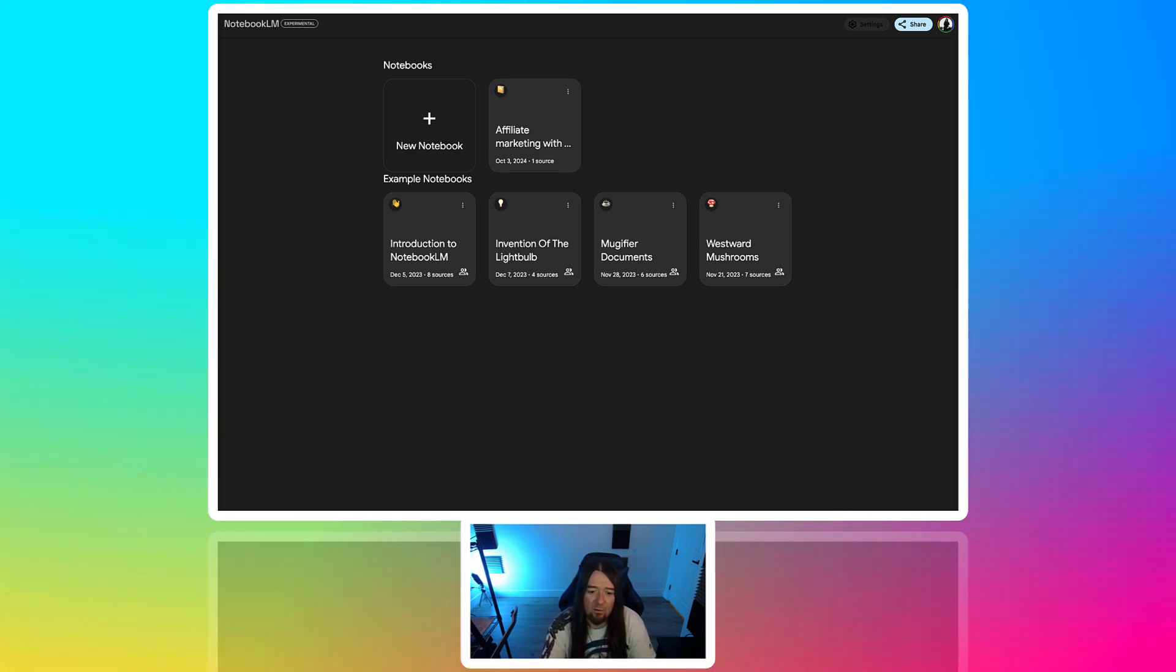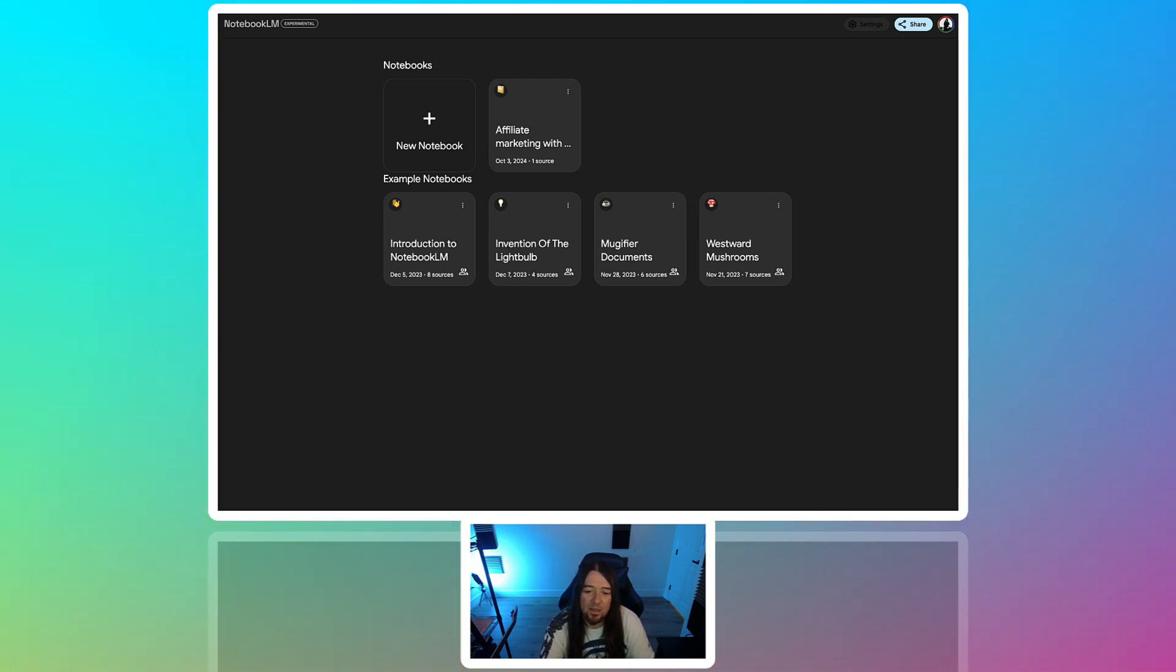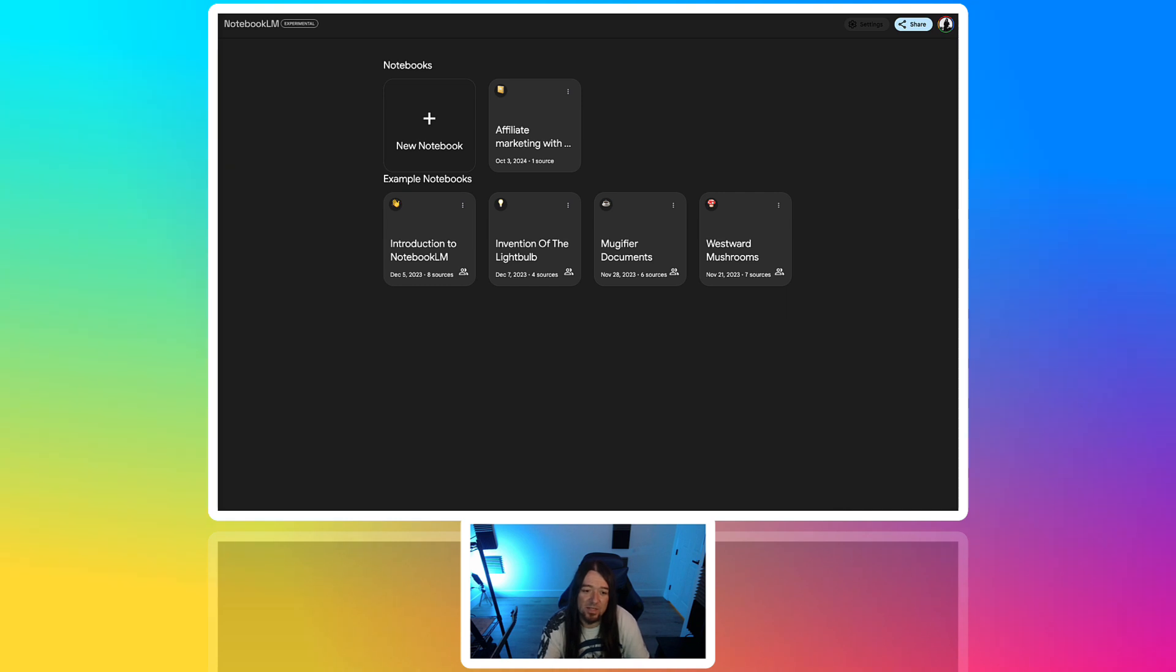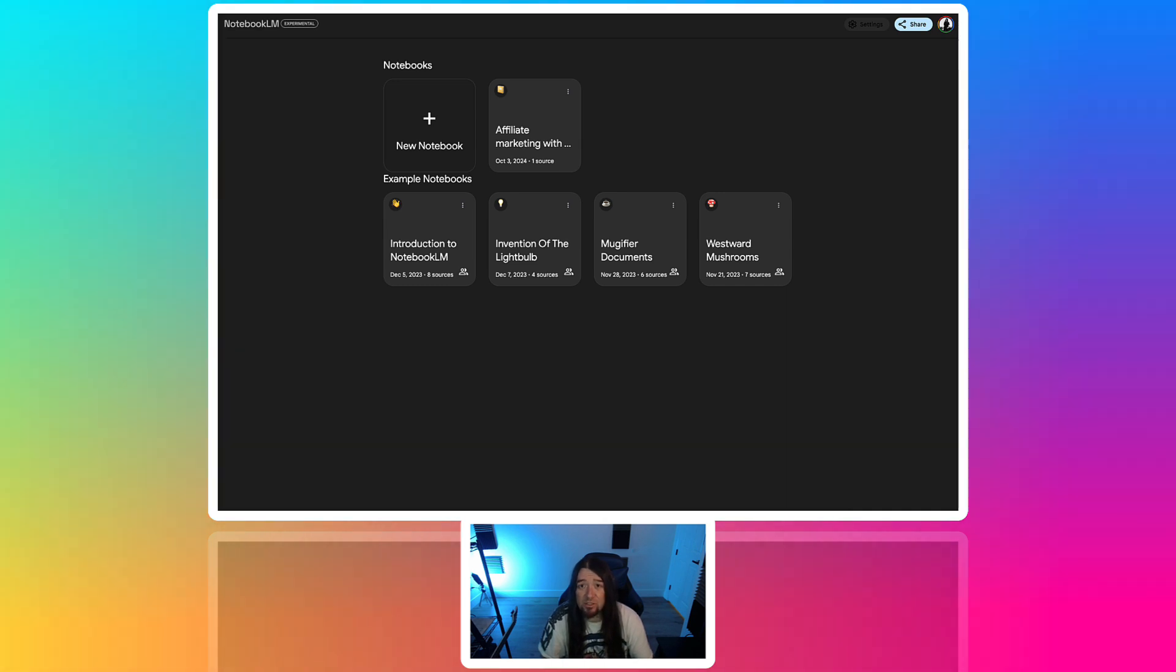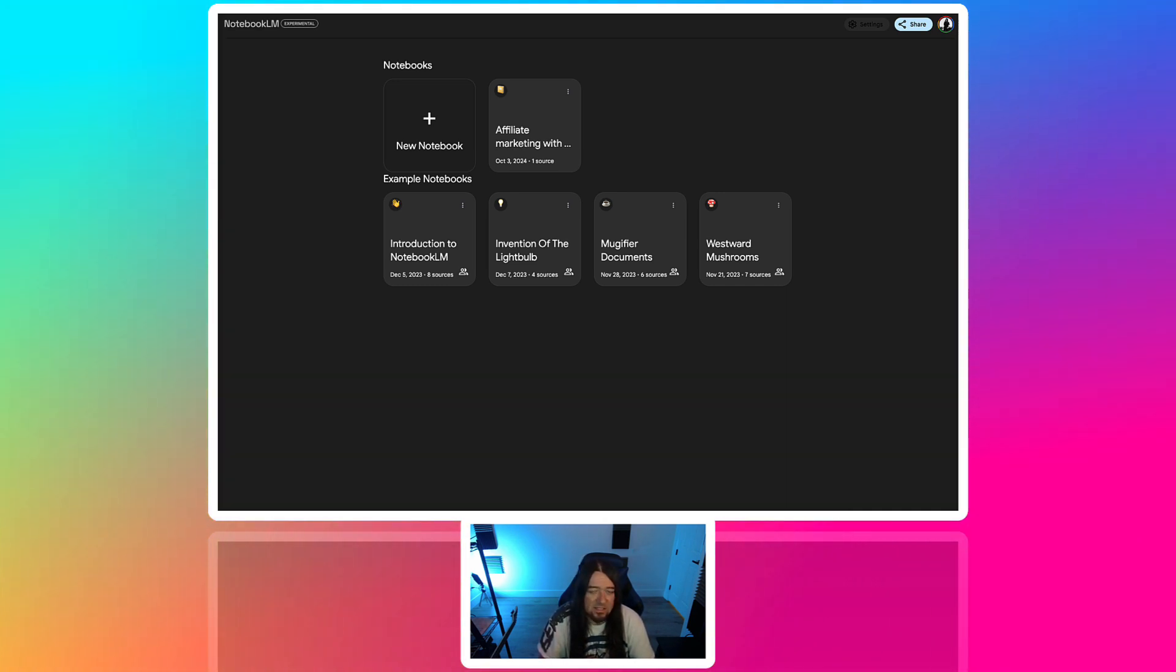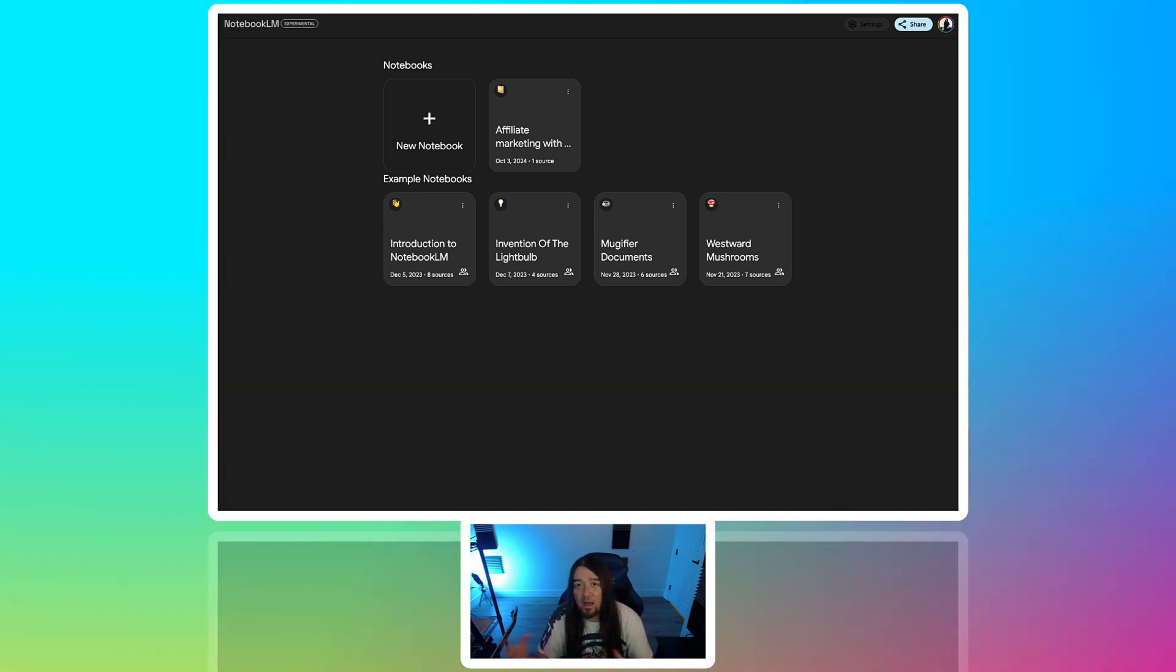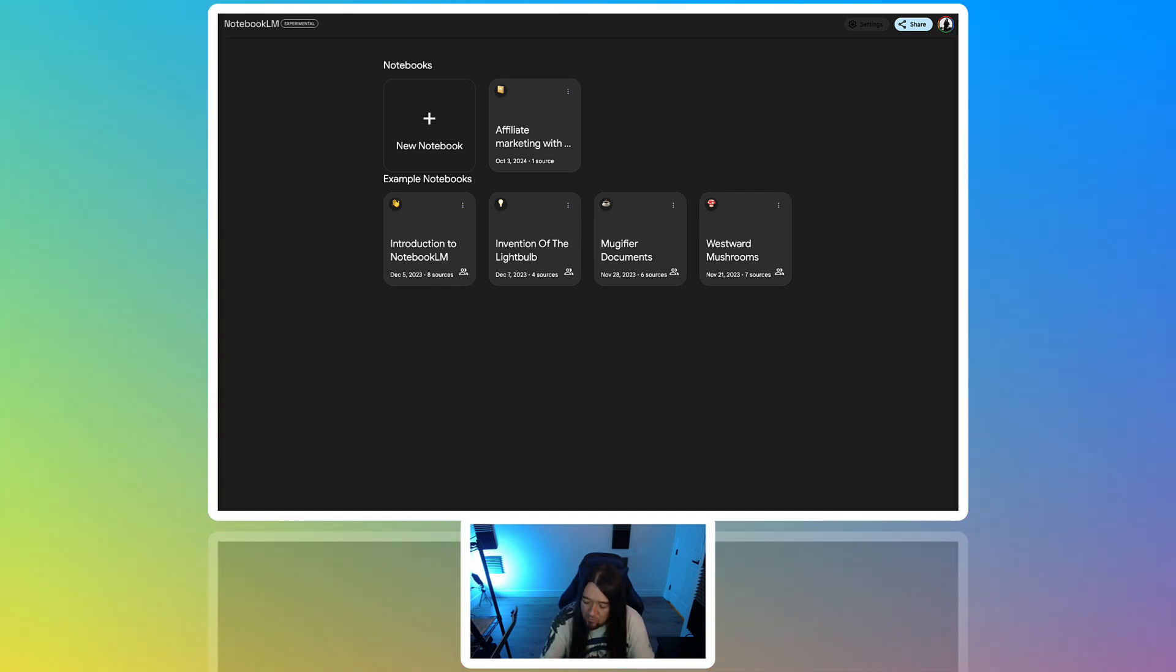There was some viral content going around where somebody used this to create a podcast and the AI found out that they were AI and they had this conversation going back and forth. And they were blown away that they were AI, right? So it was kind of interesting to see that back and forth with the AIs talking to each other. So today we're just going to take a look at it.